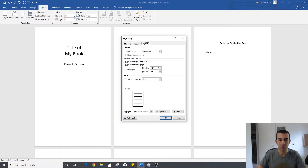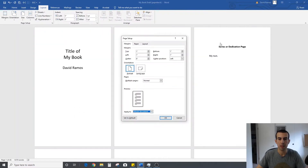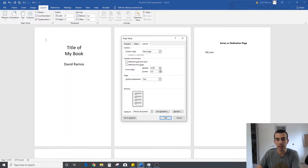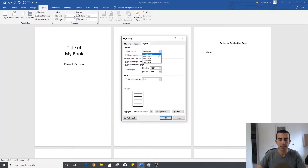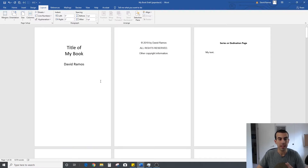I go to Margins, hit Custom Margins, and enter 0.76 for top, left, and bottom, and 0.6 for right. The header and footer I change to 0.35, and the section start is set to continuous. Right after making the size change, you can already see that it starts to look more like a paperback book with individual pages.